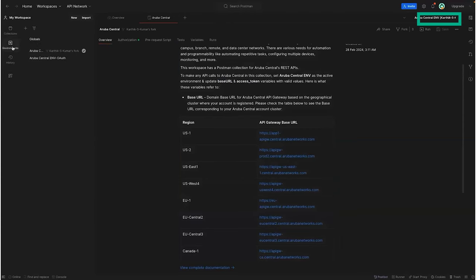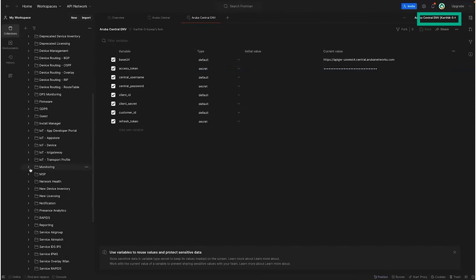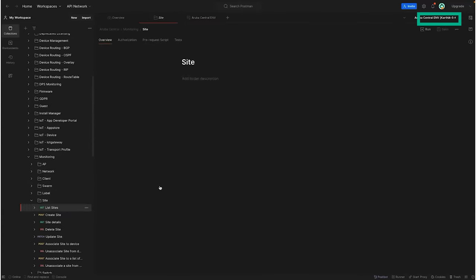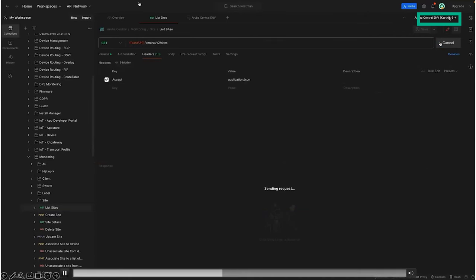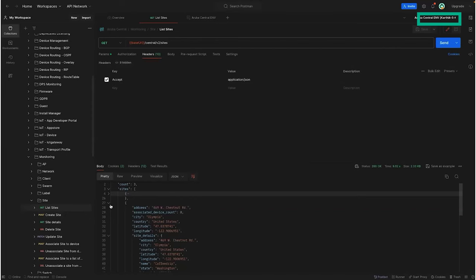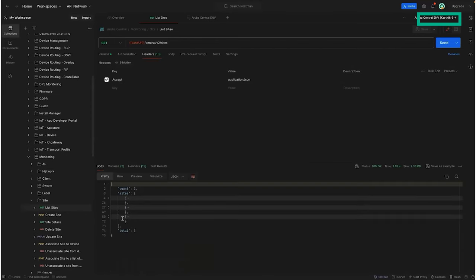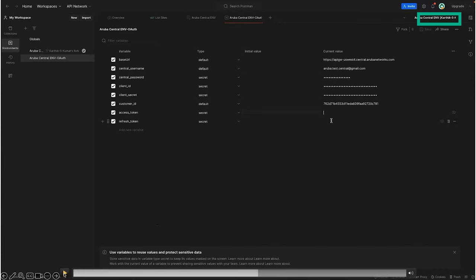Now I'll update the environment with the base URL and access token — both values I've provided. We'll make the same list sites API call. You can see in the top right corner, the environment is set as Aruba Central ENV. Here we can see the response — the same three sites we were looking at. This provides another way to test out the REST APIs. I have a second environment where I want to showcase the Postman runner capability — in this environment, the access token and refresh token variables are empty, but I've provided values for username, password, client ID, client secret, and customer ID.